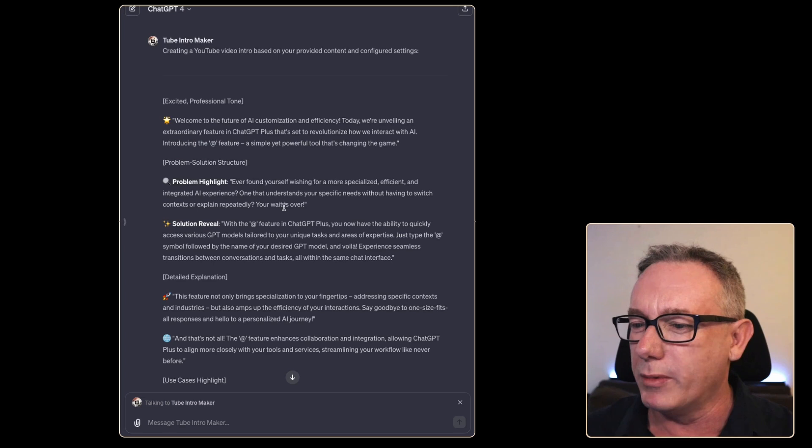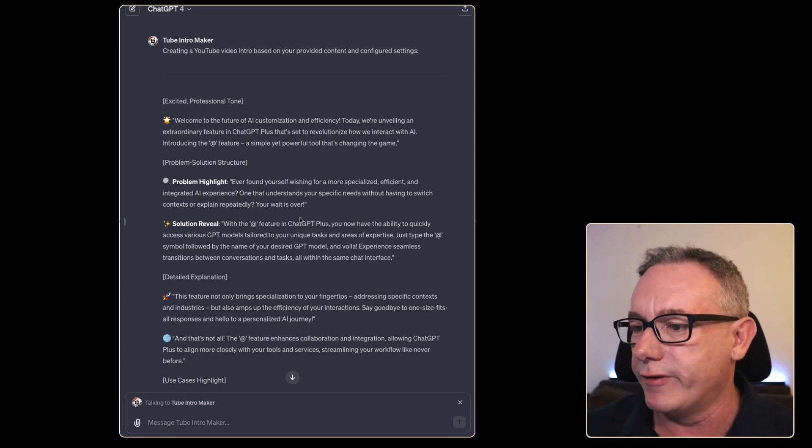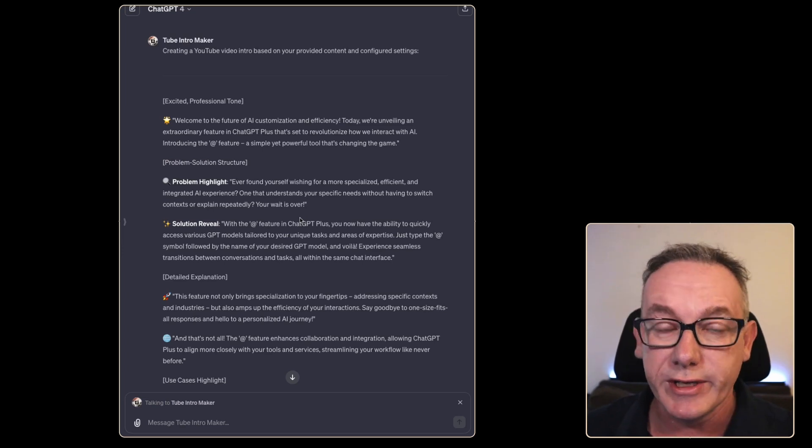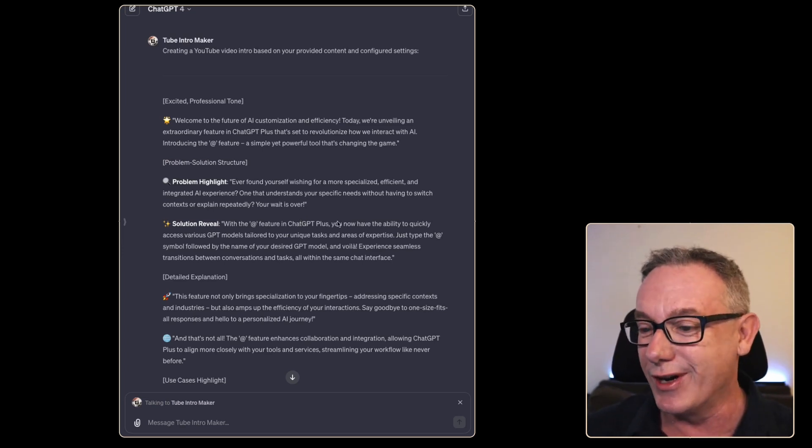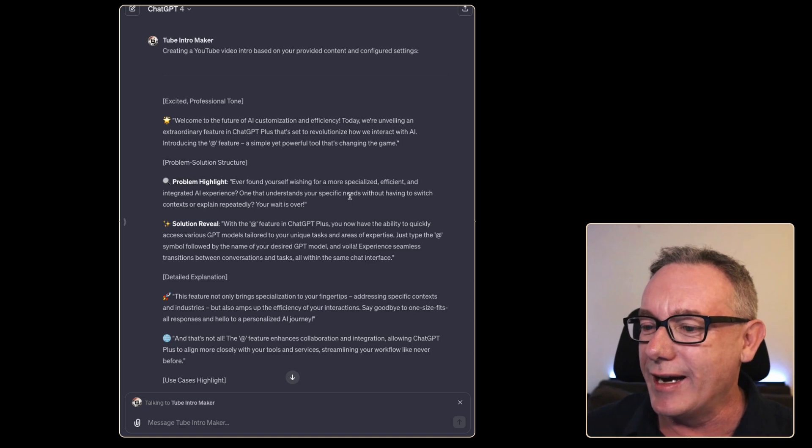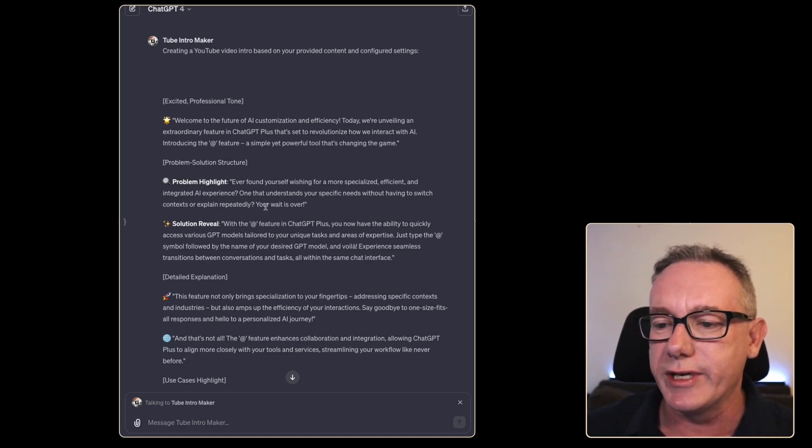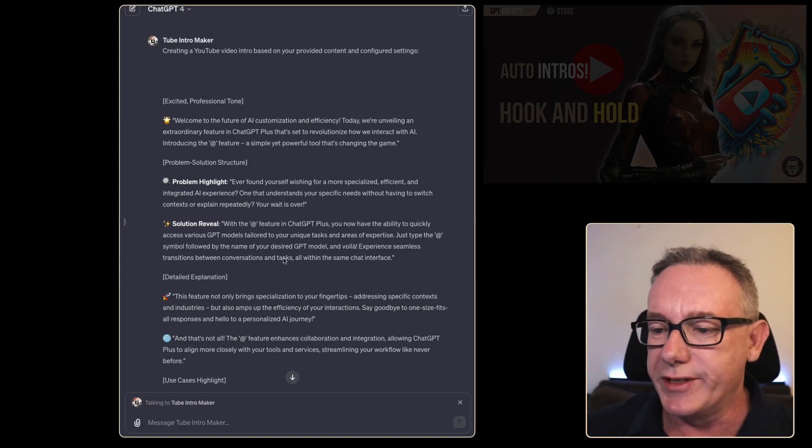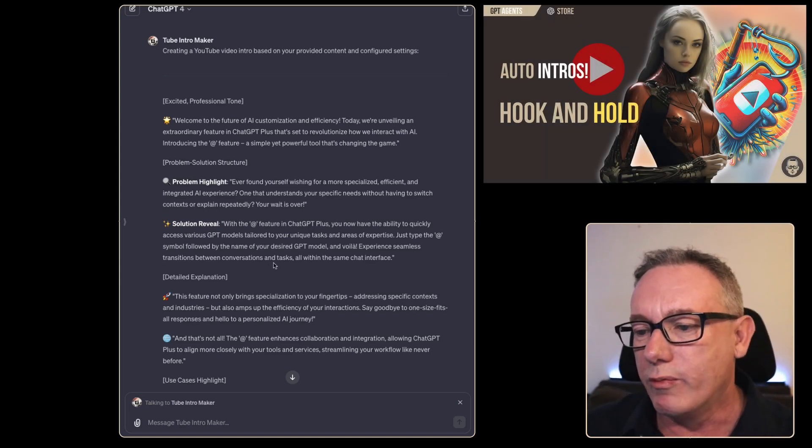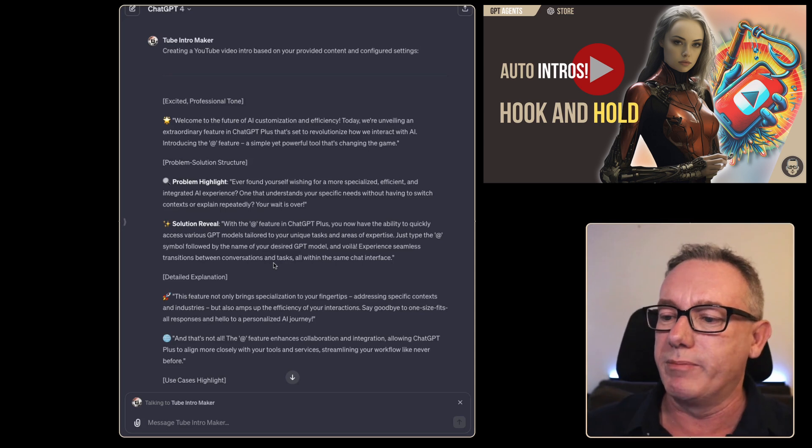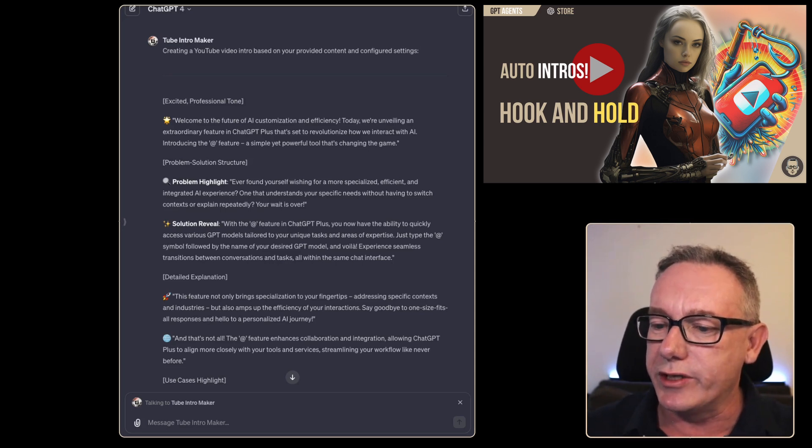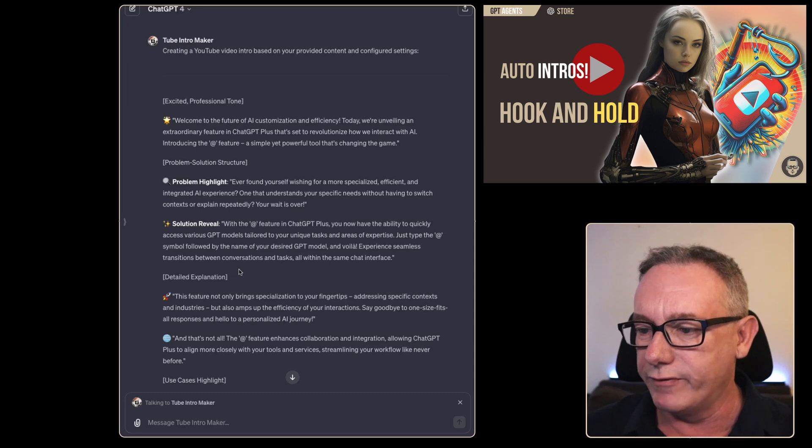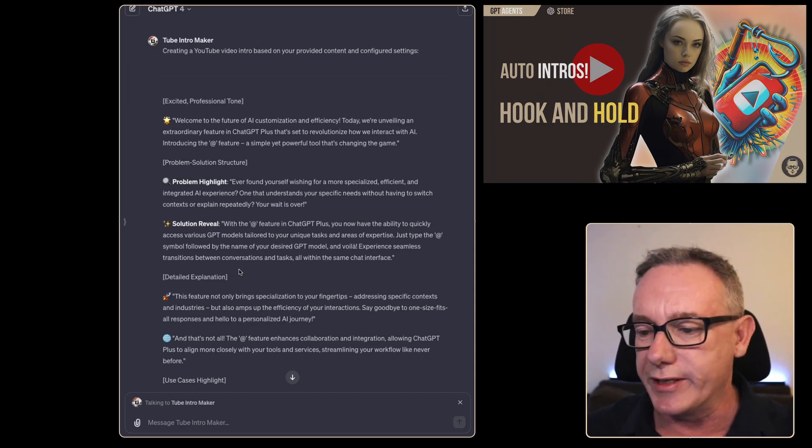Problem highlight. Have you ever found yourself wishing for a more specialized efficient and integrated AI experience? This is my issue all the time with ChatGPT. One that understands your specific needs without having to switch contexts or explain repeatedly your wait is over. And then the solution. With the at feature in ChatGPT plus you now have the ability to quickly access various GPT models tailored for unique tasks and areas of expertise.